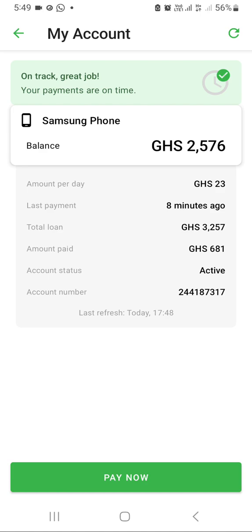After deduction of GHS 681, show the customer the balance left, which is GHS 2,576. Let the customer also know the amount per day they have to pay, which is GHS 23.